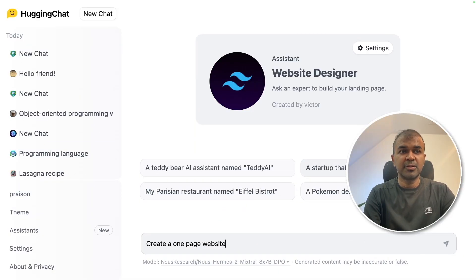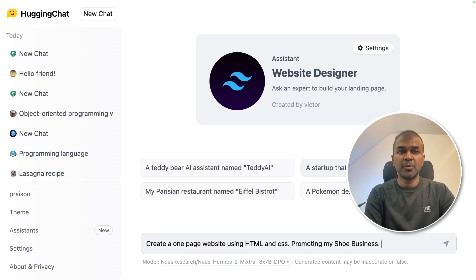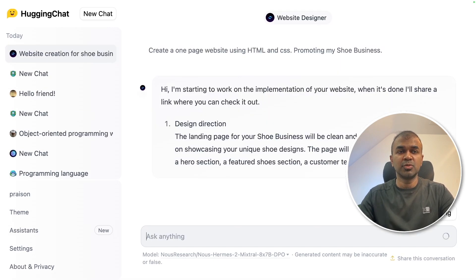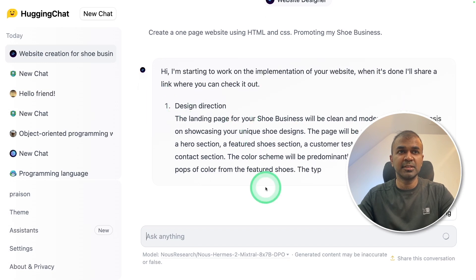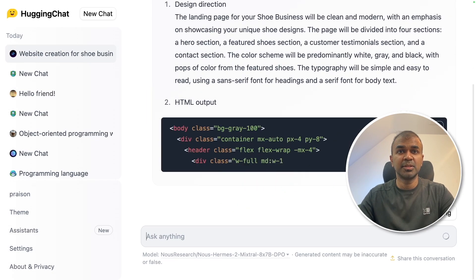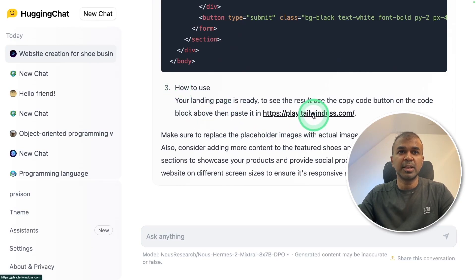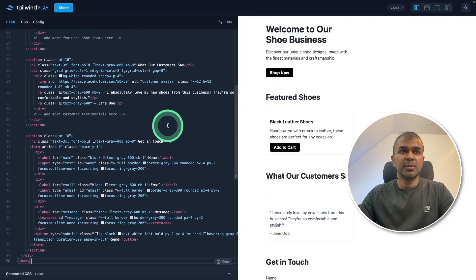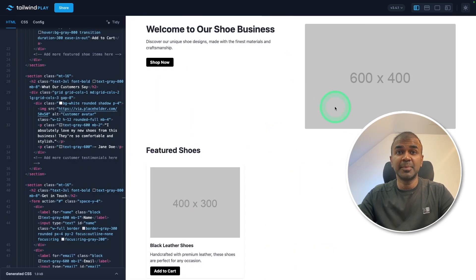Now I can ask it to create a one page website using HTML and CSS promoting my shoe business. This will automatically work through the design direction and give us the HTML output. I'm going to copy this code. Then it's asking me to go to this URL, so I'm going to click that. I'm going to paste the code there.